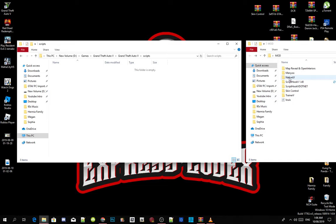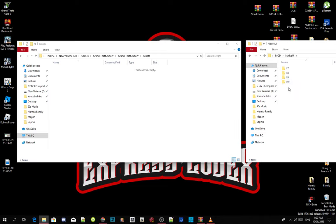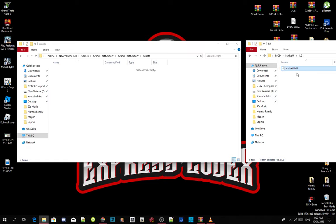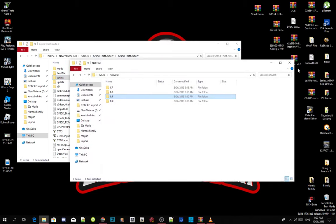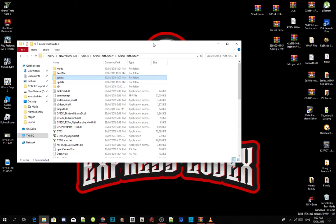Now make sure you have the latest NativeUI.dll files. Open up your NativeUI.dll, make sure it is the latest version, then click on the NativeUI.dll file and drag it into your scripts folder. You have now completed installing all your requirements. The requirements are the most important thing because those are the core mods needed in your folder.